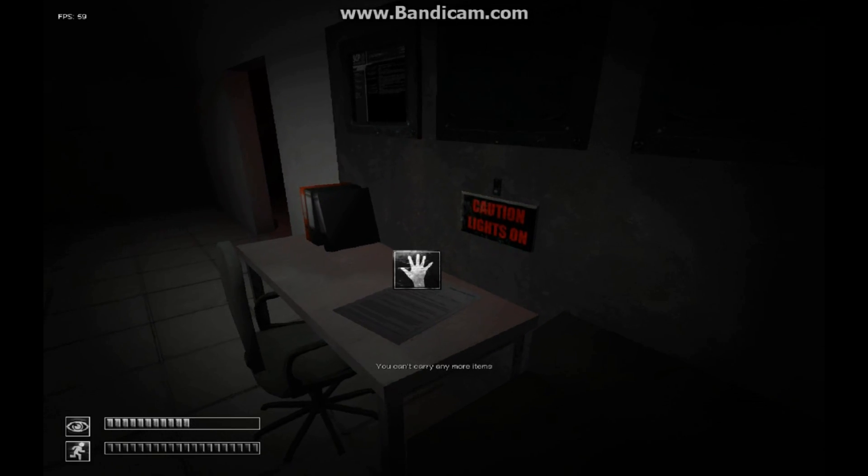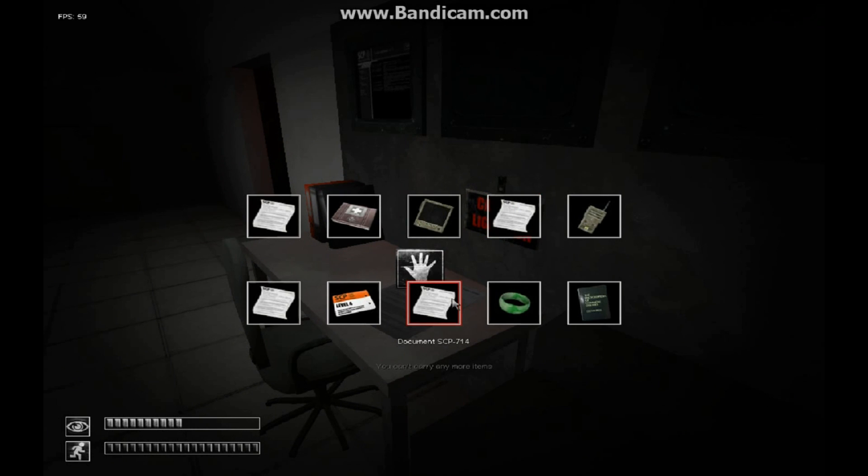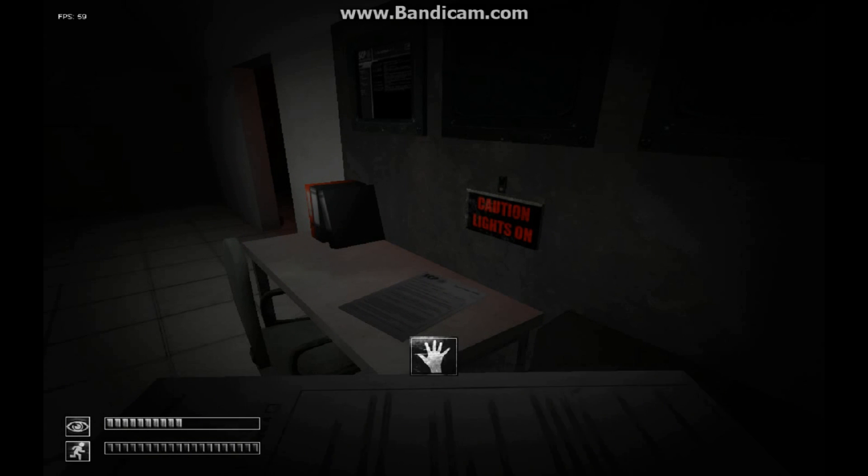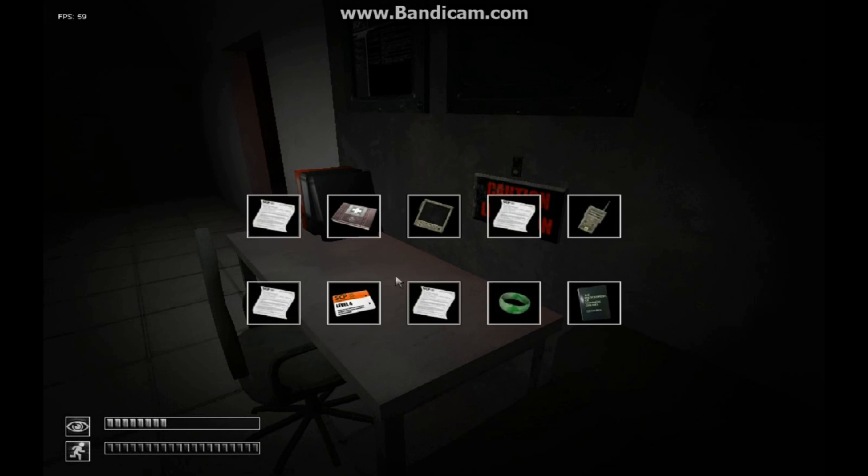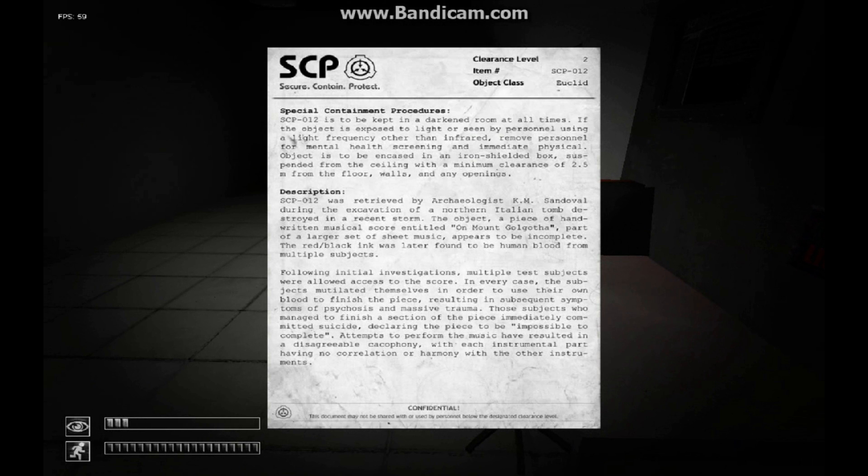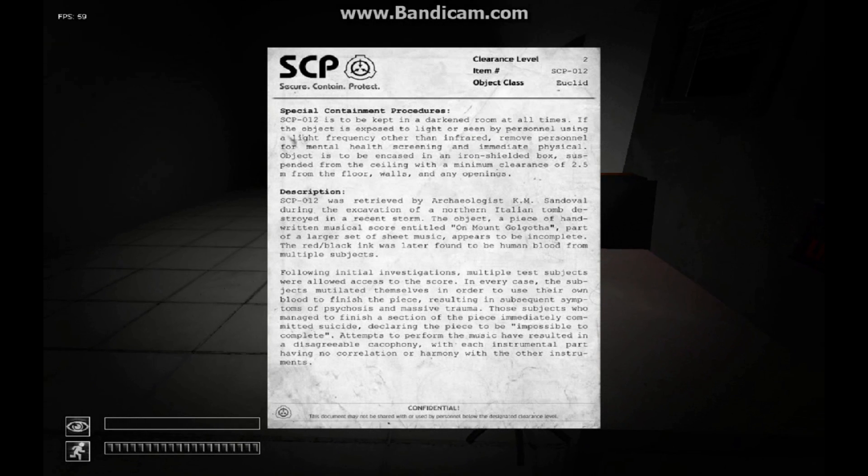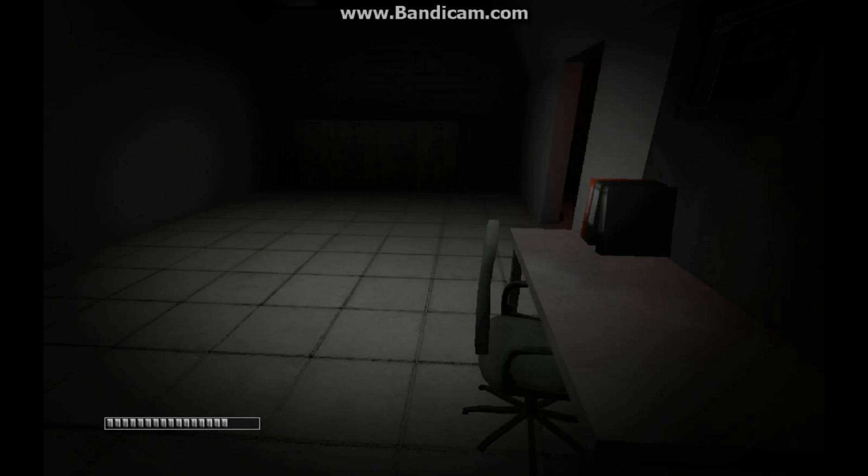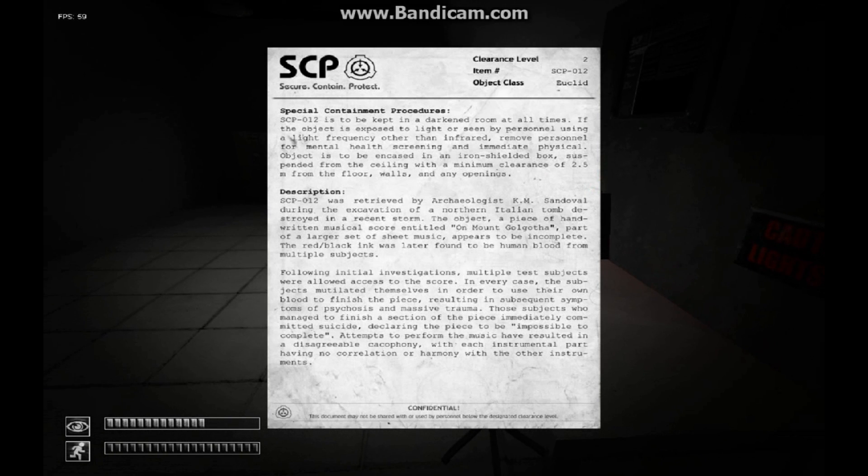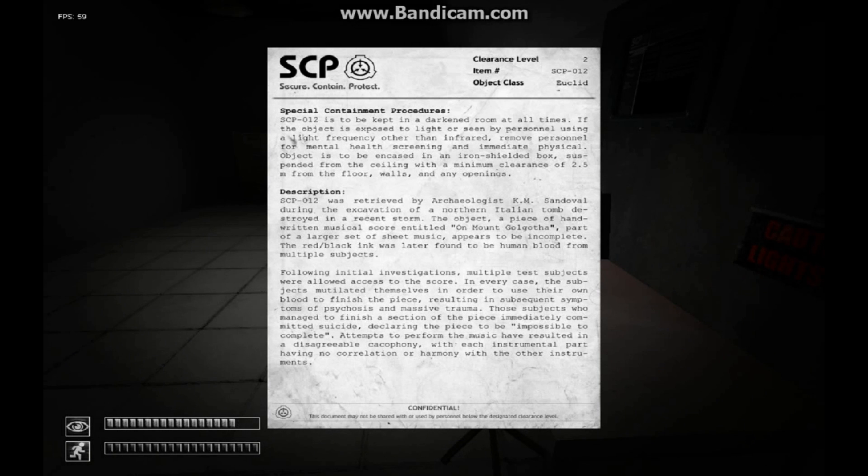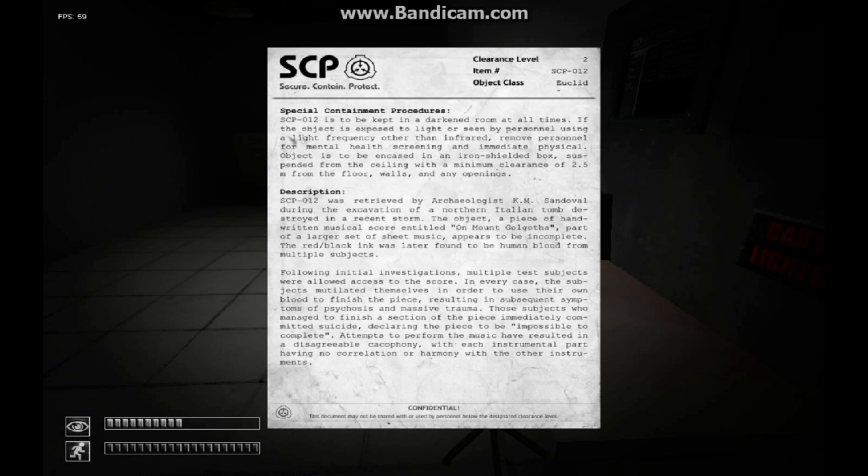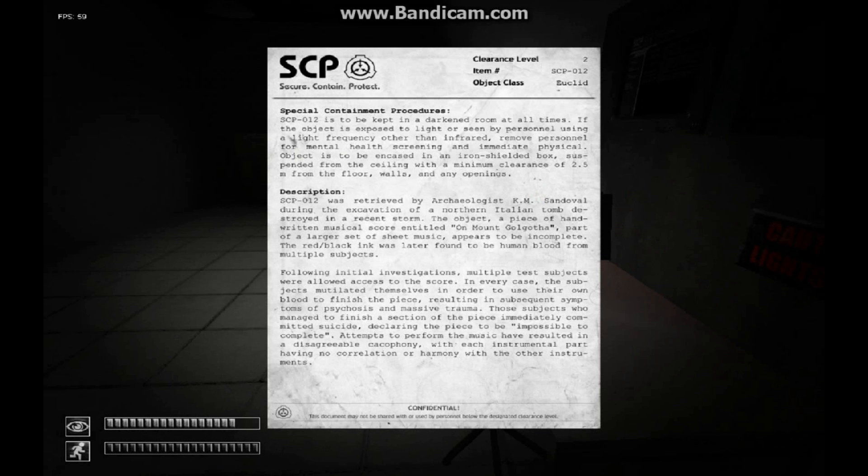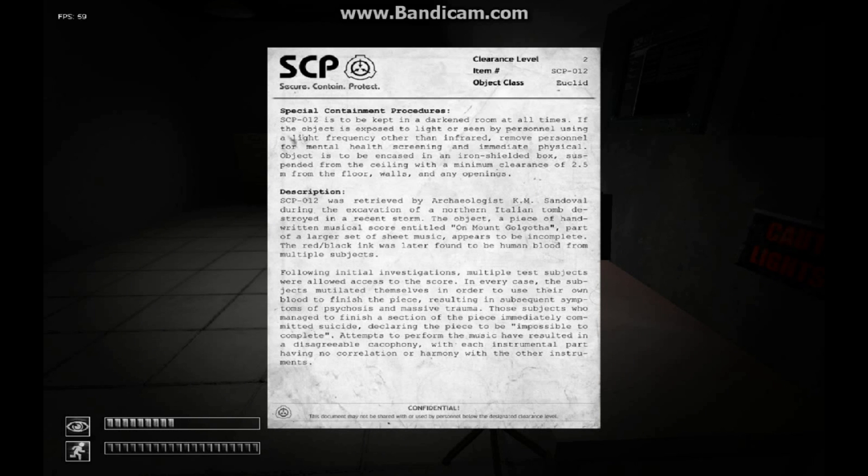Caution lights on. Can't carry anything more. Dang it. SCP-714. No, I don't need this anymore. It's just my employee crap. Let's see, where is it? SCP-012 is to be kept in a darkened room at all times. The object is disposed to light or seen by personnel using a light frequency other than infrared. Remove personnel for mental health screening. An immediate physical object is to be encased in an iron shielded box.